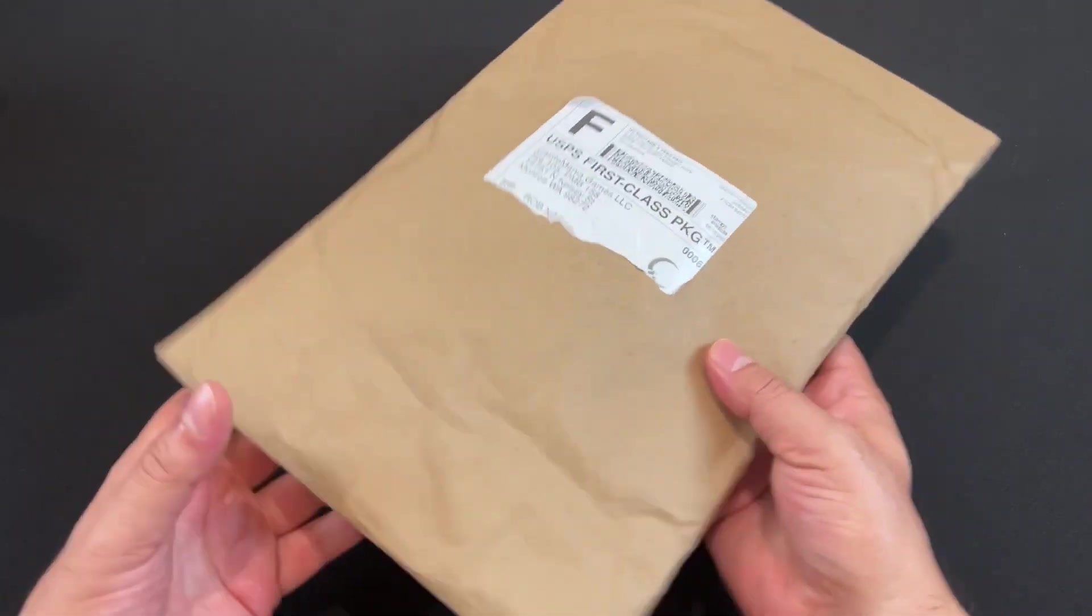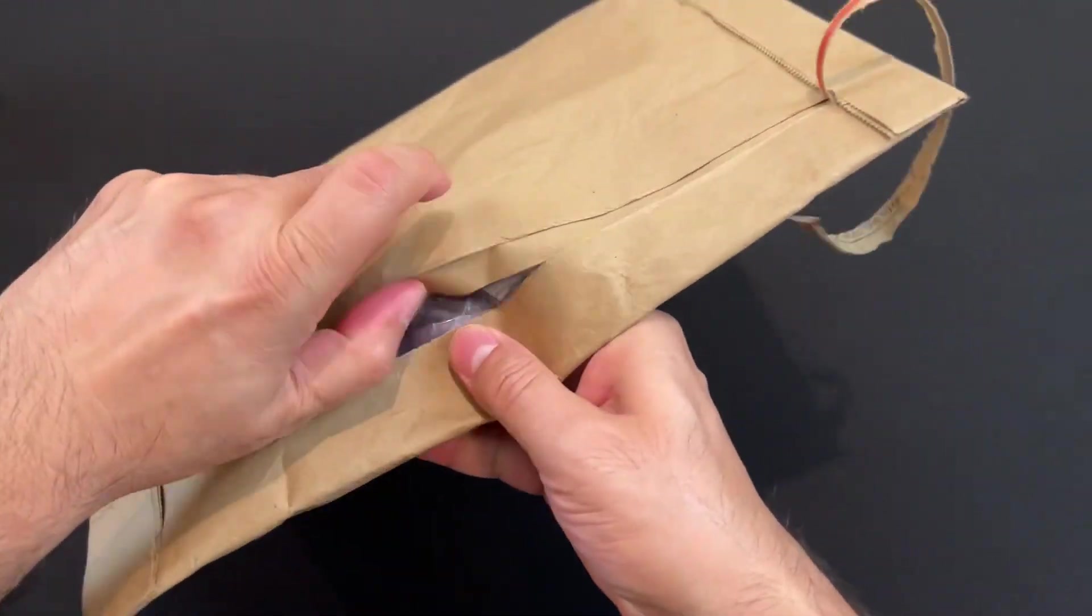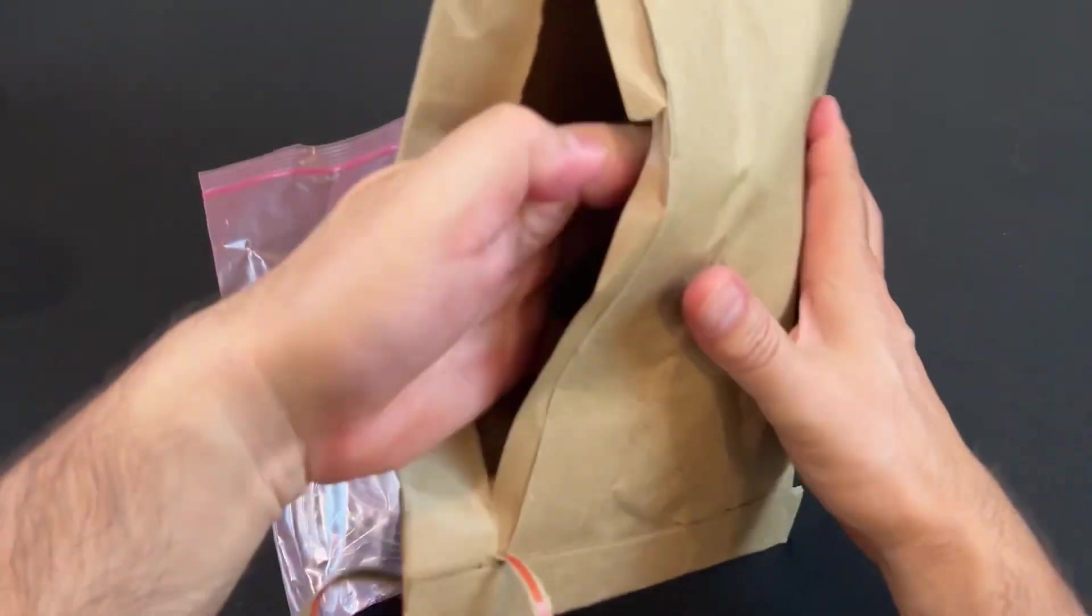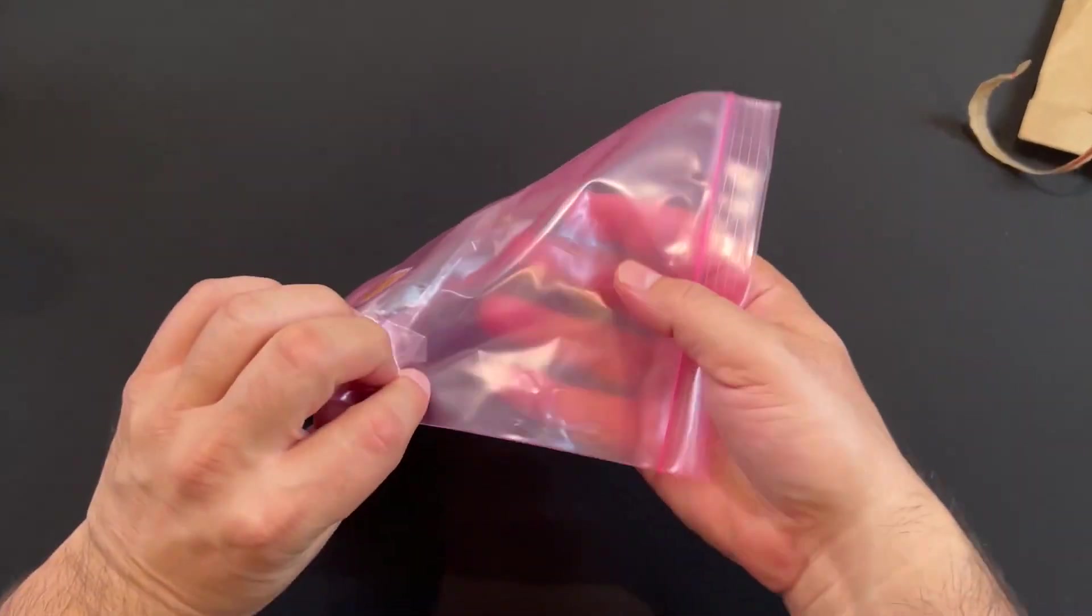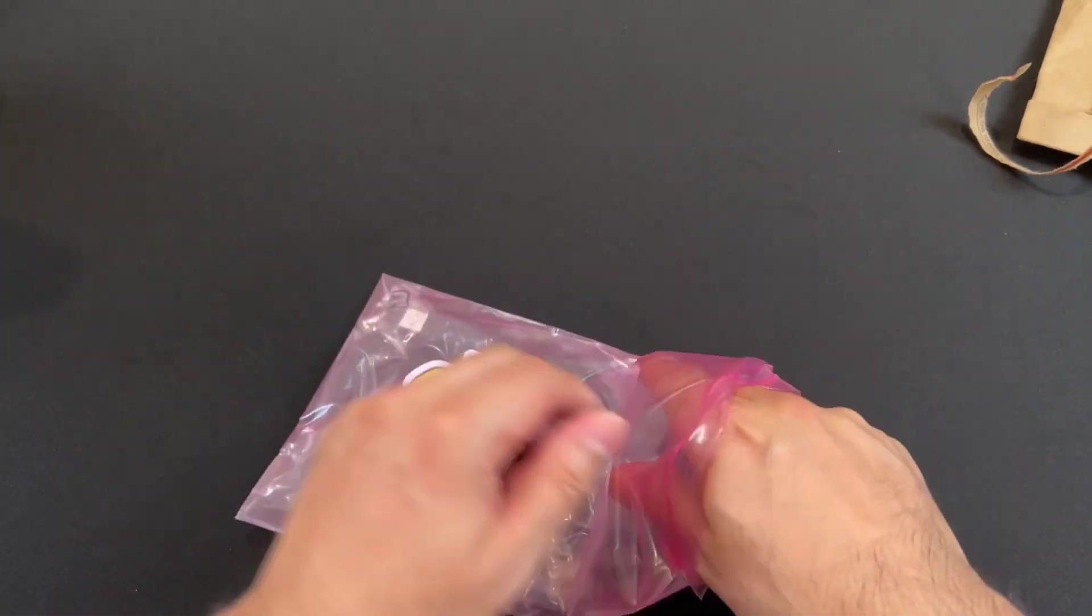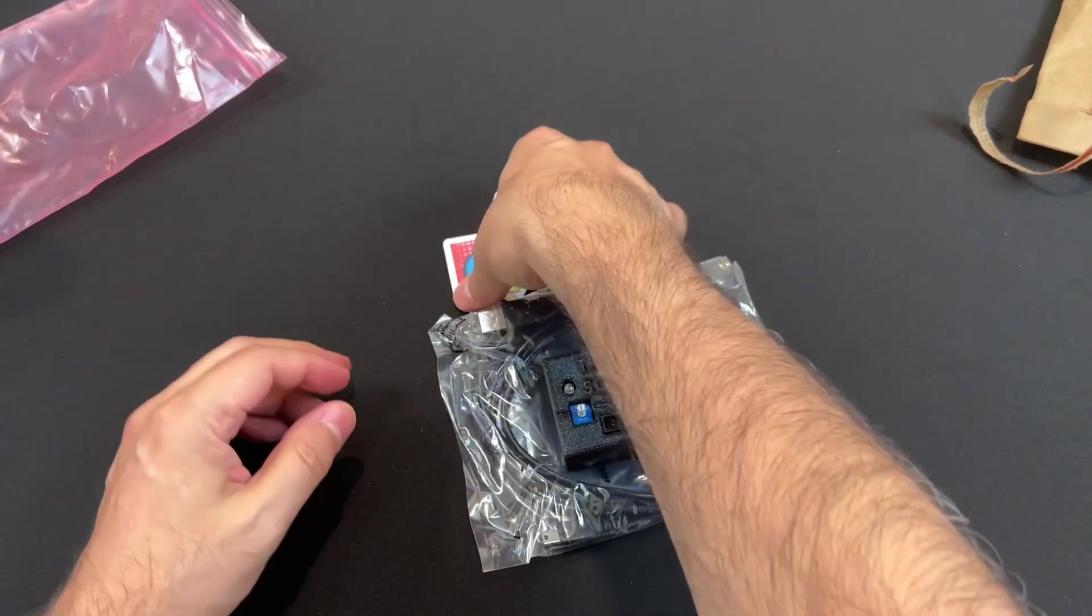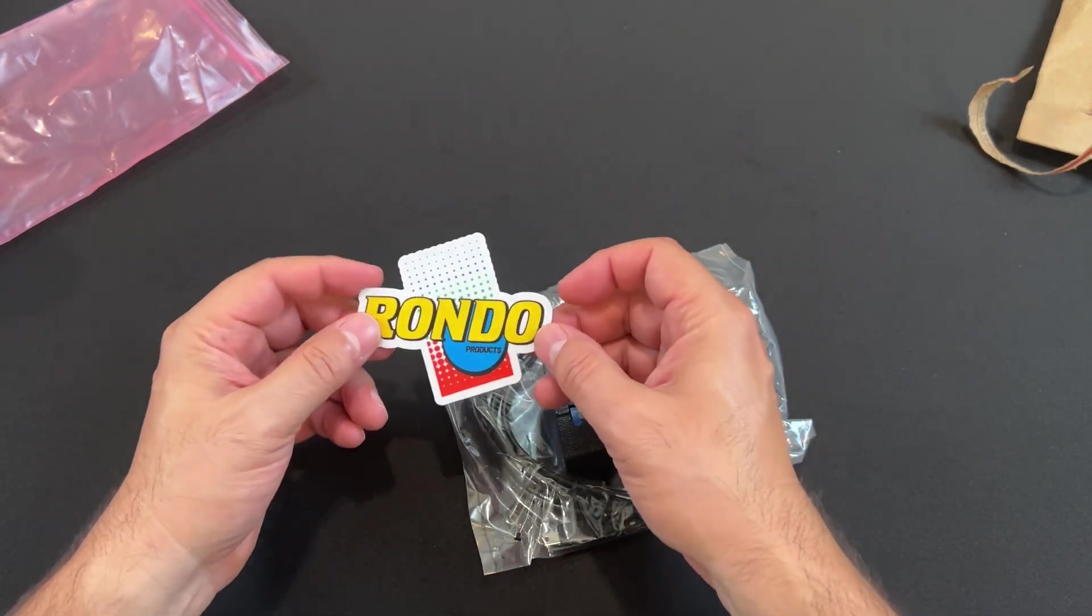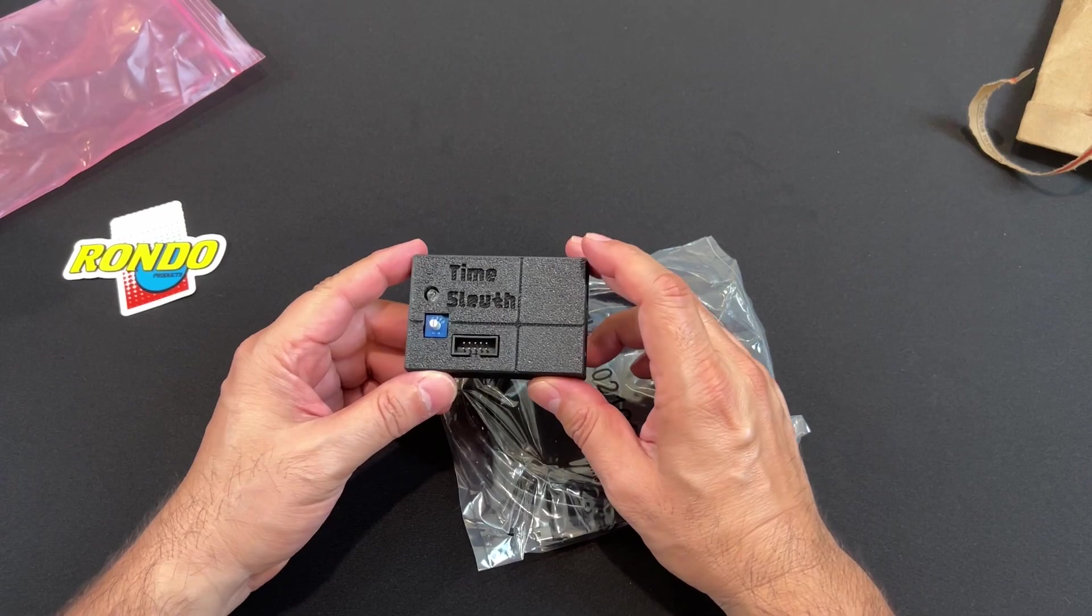Without any further delay, let's go ahead and take a look at the Time Sleuth. It is an input lag tester, like the Leo Bodnar one from the UK, except that this one will actually allow you to test different resolutions, which is pretty cool. Let's see what we got here. This is Rondo Products, something from Castle Mania Games. And here's the Time Sleuth.